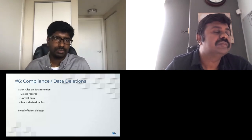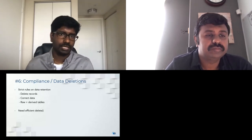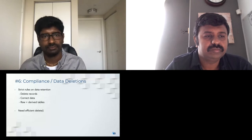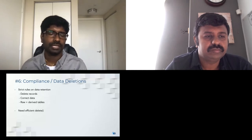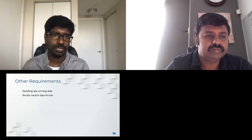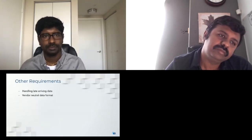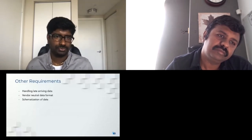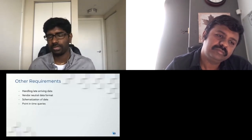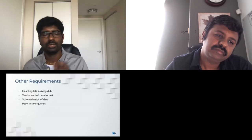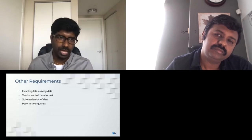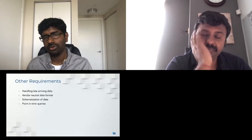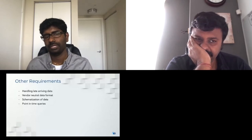Other requirements include handling late-arriving data, keeping data formats open so users aren't locked in, enforcing schema on data, supporting point-in-time queries to see how data looked at a past time, and save points for safer recovery.